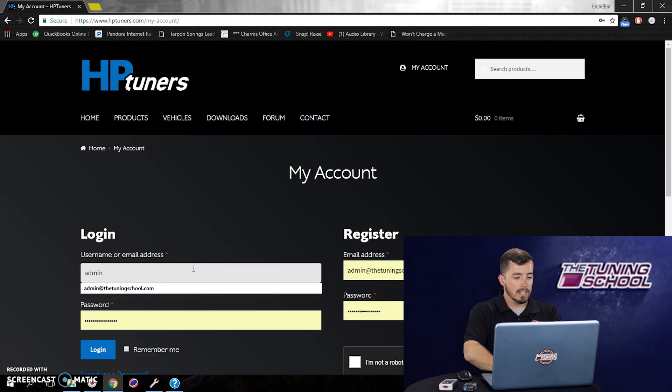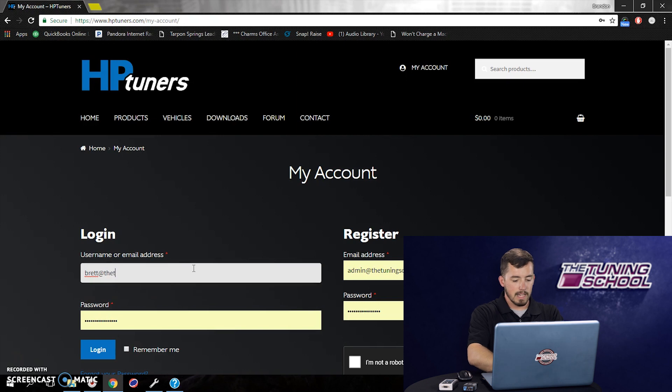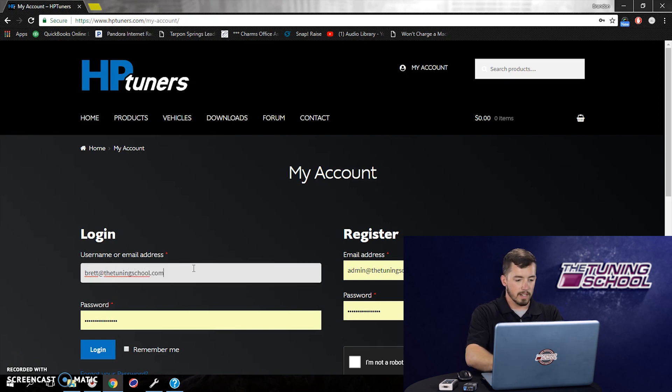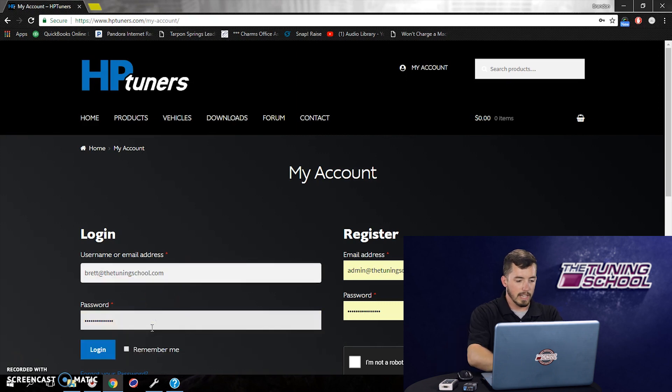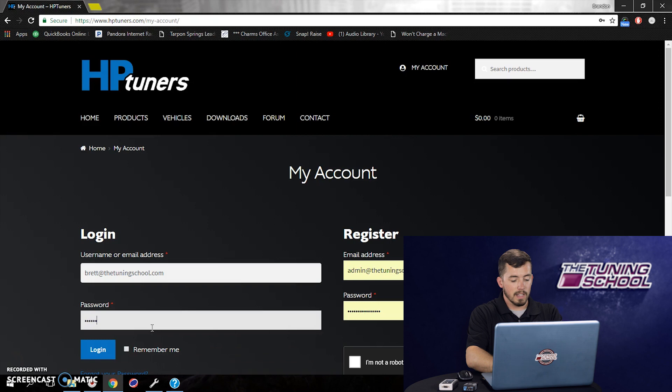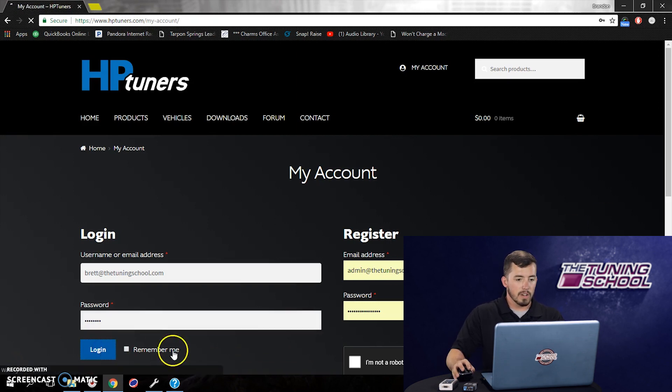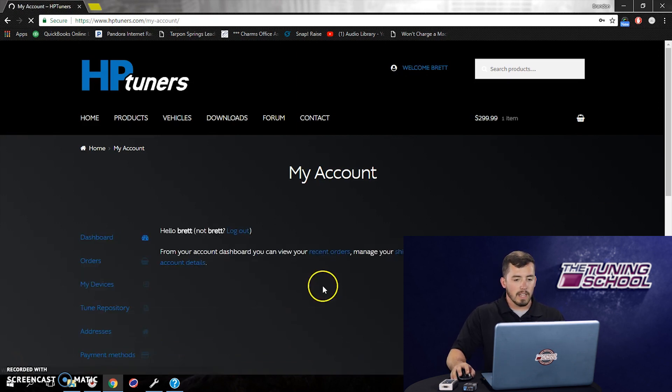So I actually already have an account on here, so what I will do is put in my account information. I'm going to put in my email right here, and then we're going to go to the password and select Login. You would do the same thing if you've never logged in before, just on the other side over here in the Register section. So we're going to go ahead and click Login.